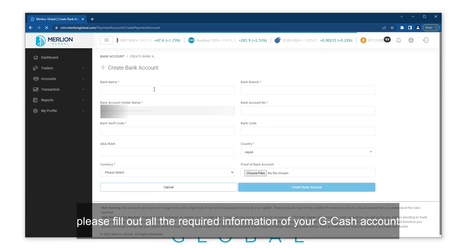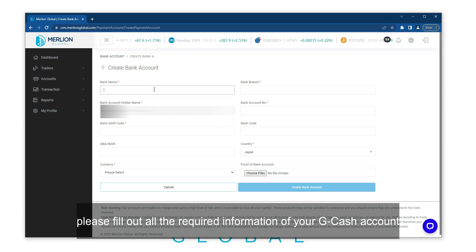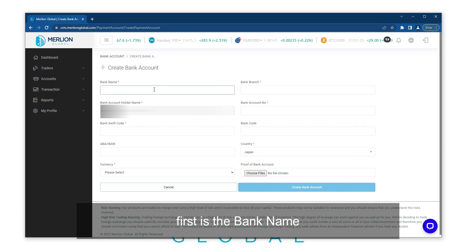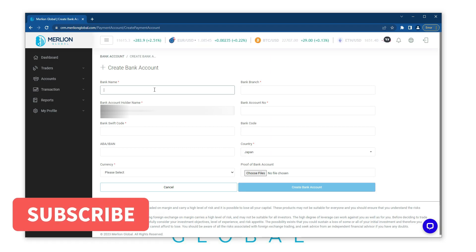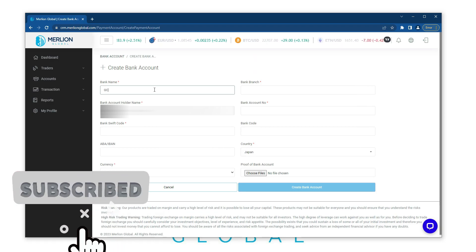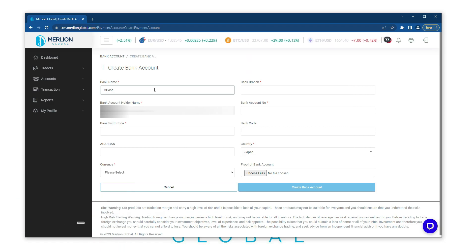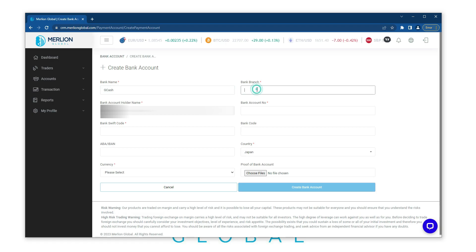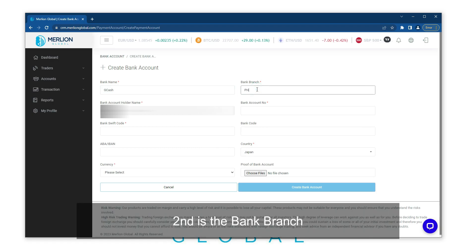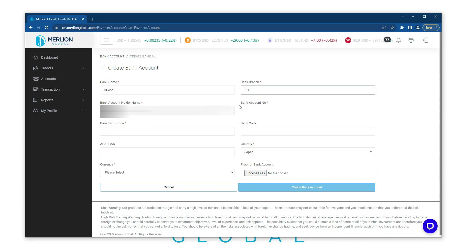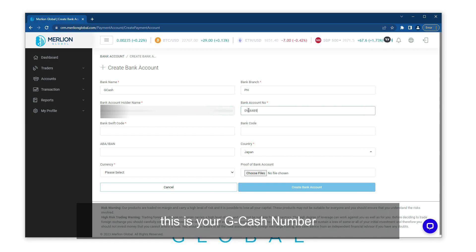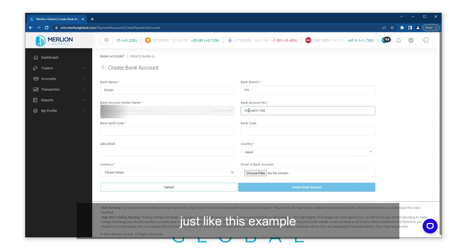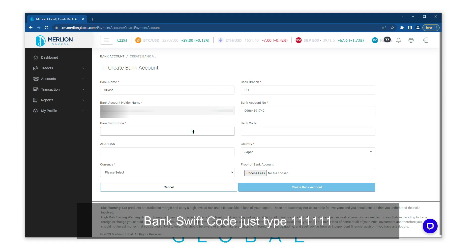Please fill out all the required information for your GCash account. First is the bank name - just type GCash. Second is the bank branch - just type PH. Bank account number - this is your GCash number, just like this example.